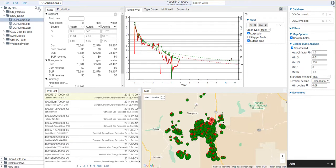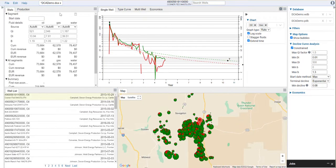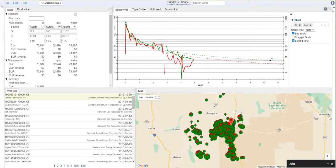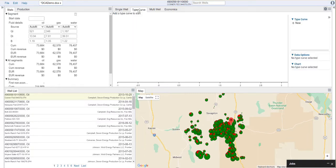To start off, we're going to hide away some of our database and file menus here, just so we have more room to work with. You'll notice that we have a number of tabs here. The tab that we're going to focus on is called the Type Curve tab. This is where we will start to build out a type well curve that we can then apply to wells to guide the declines.